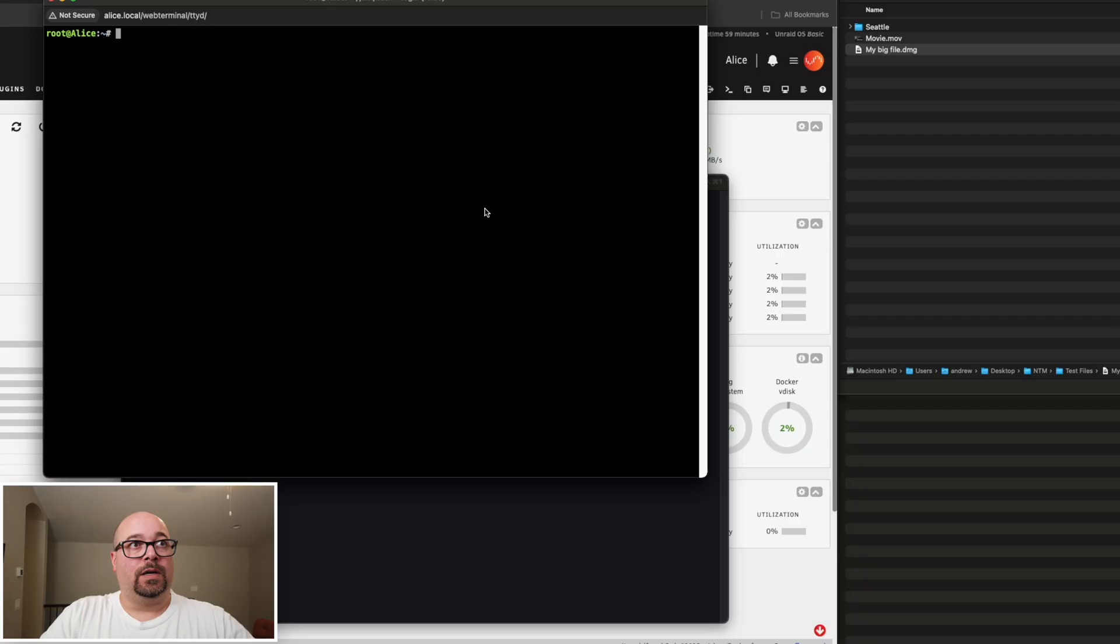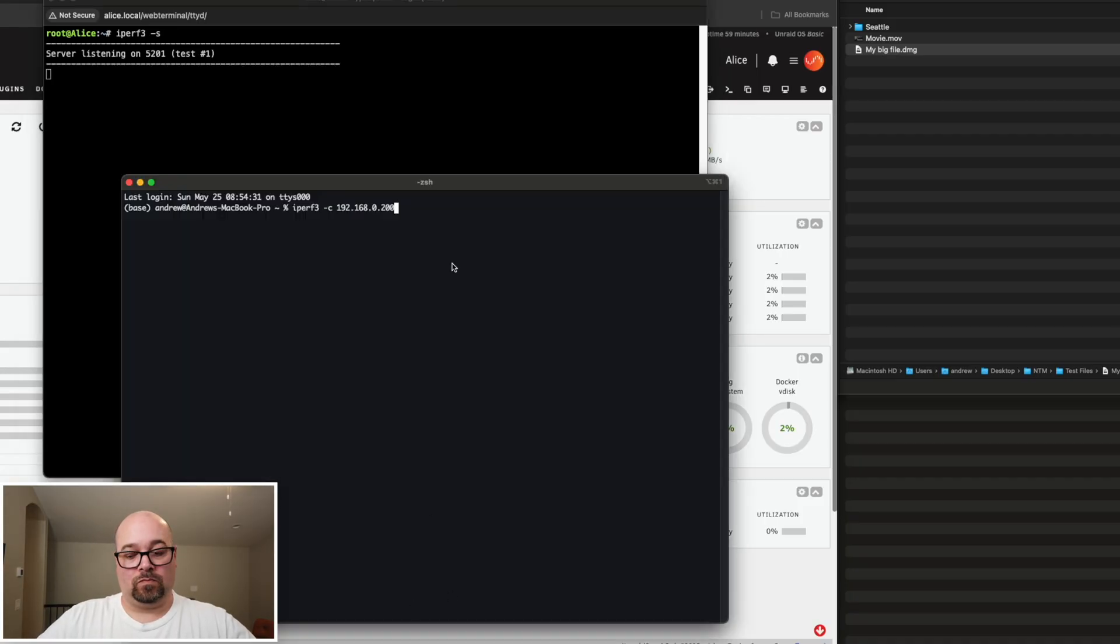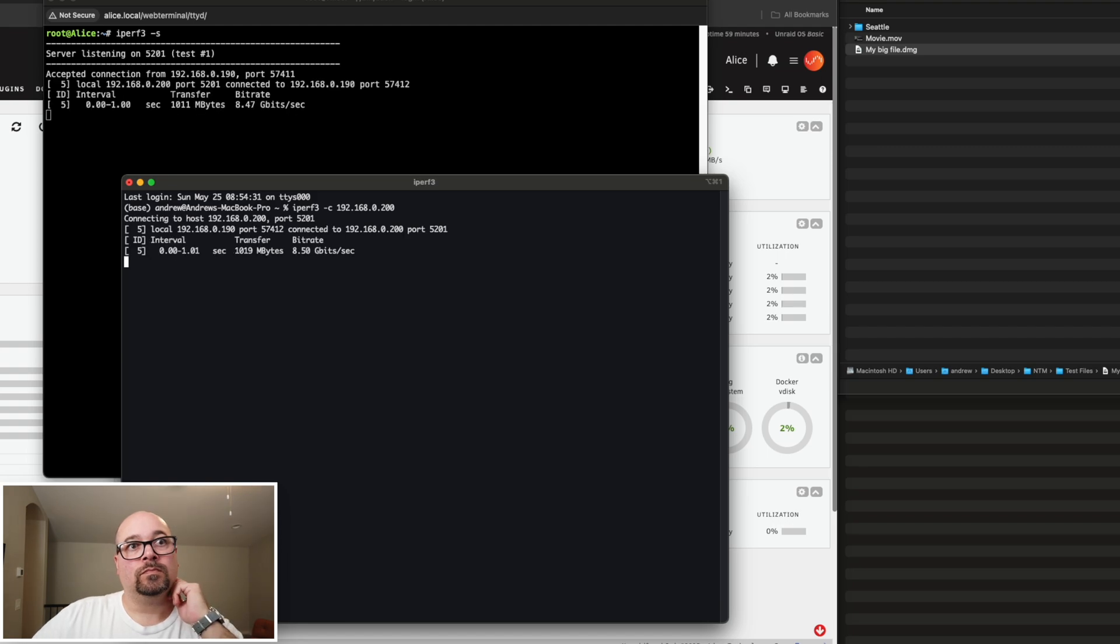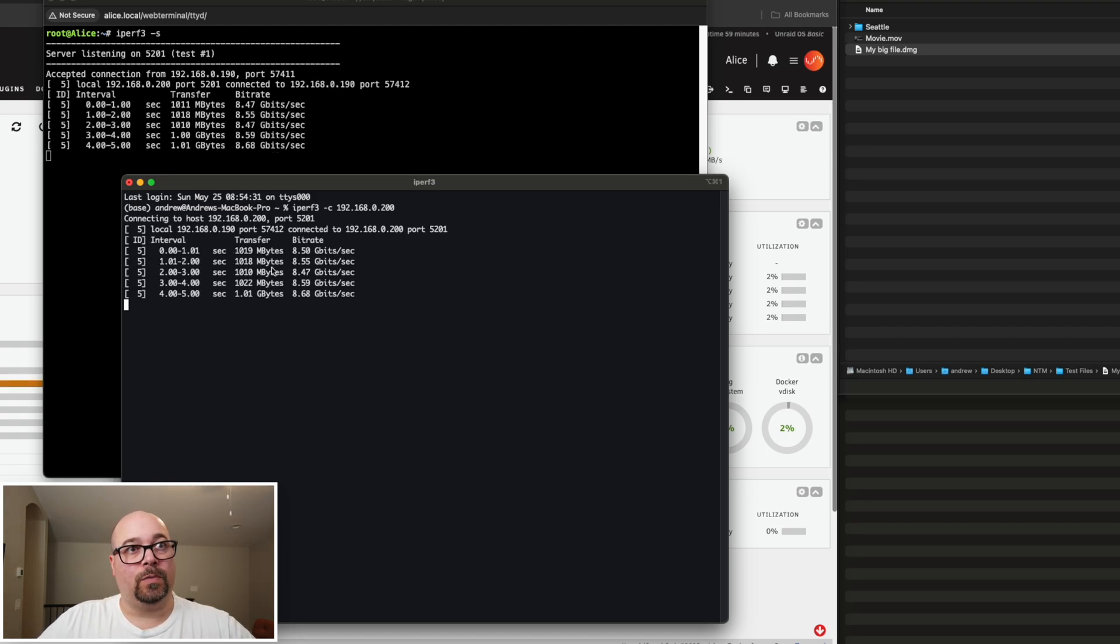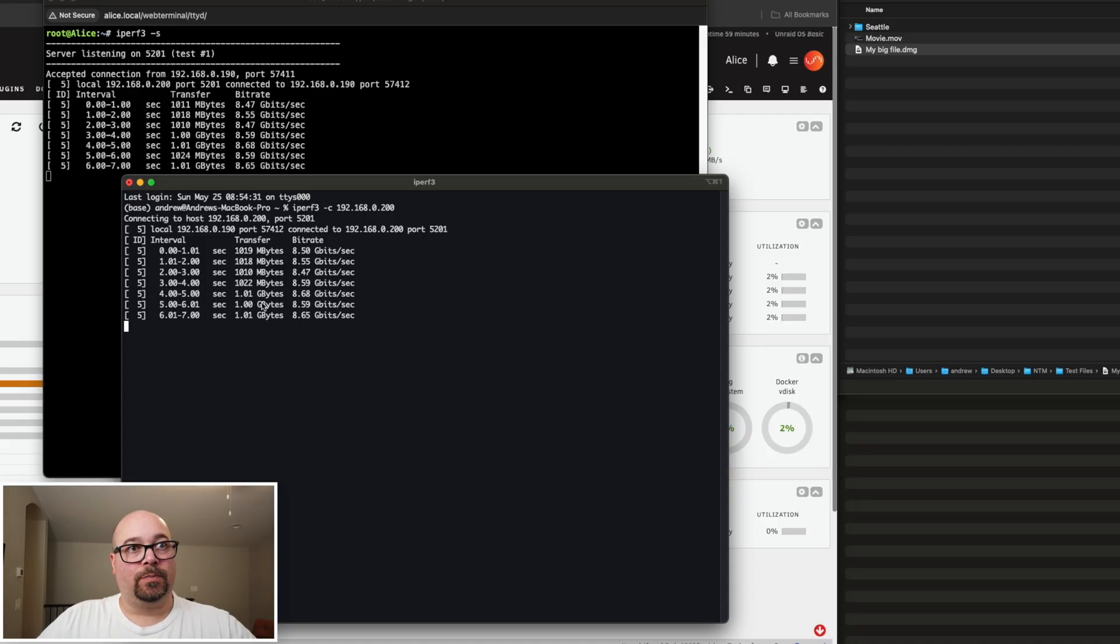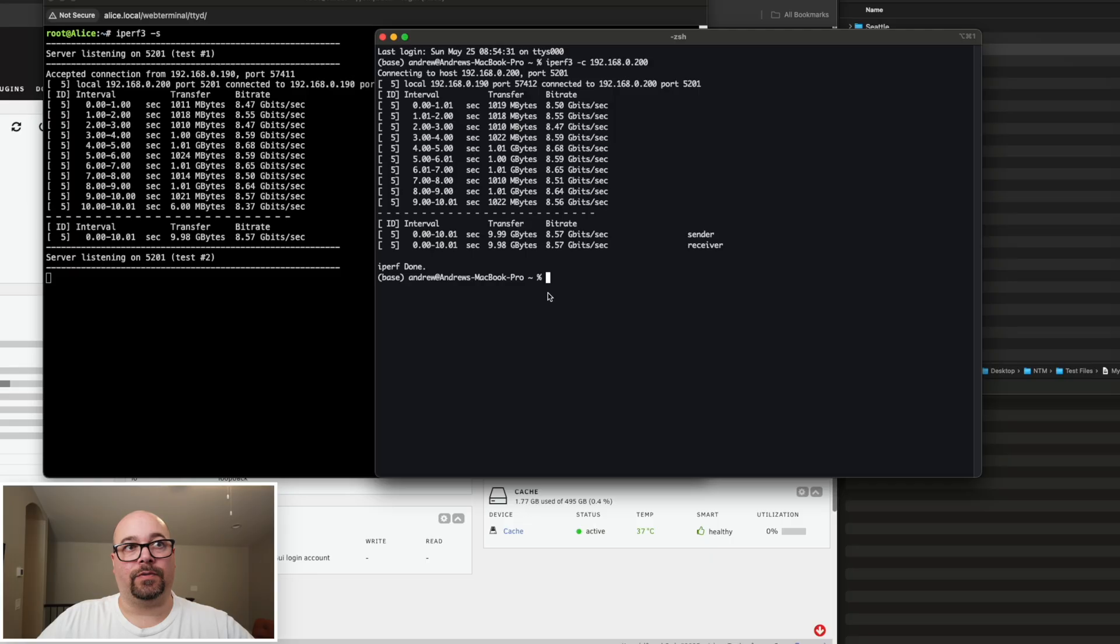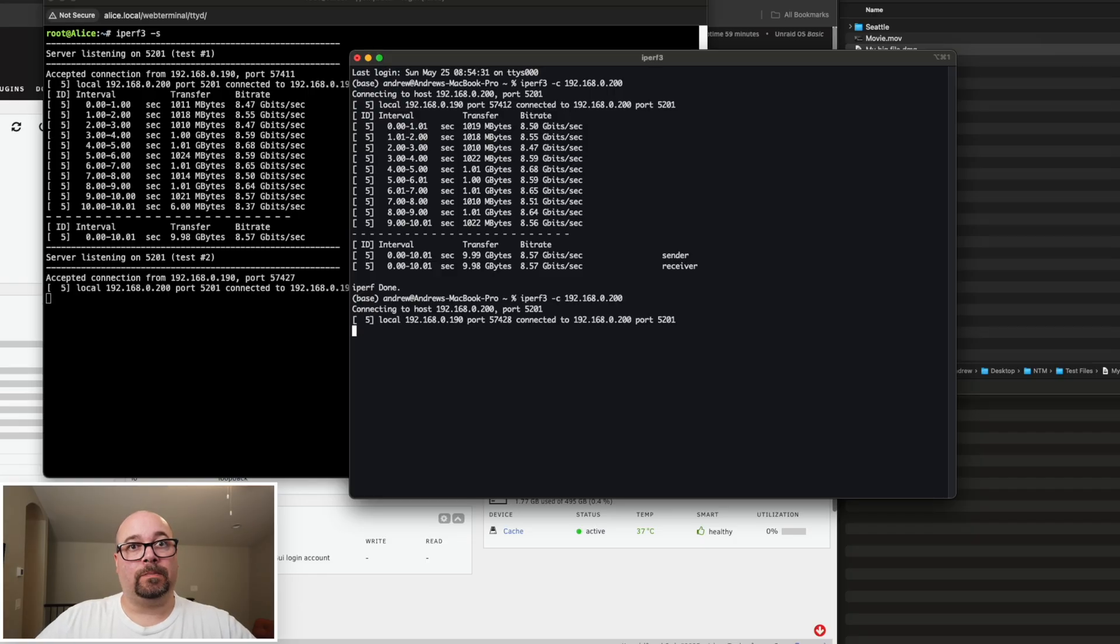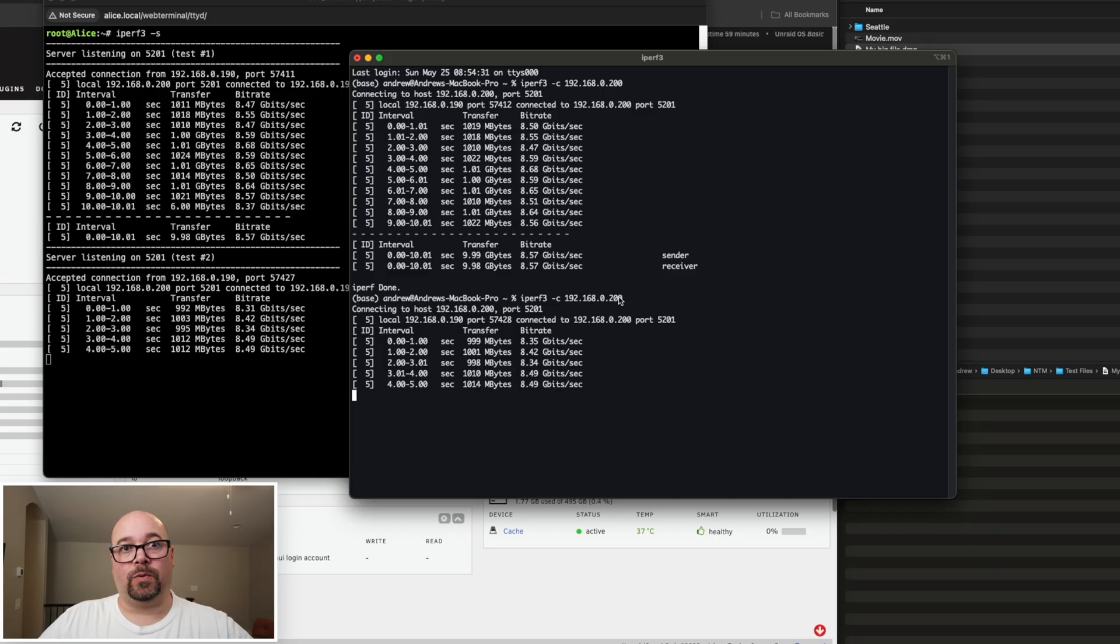Let's take a peek here and run an iPerf 3. Alright, look at this, we're getting one gigabyte per second, exactly what we should be getting out of it. Run it again. Exactly where we should be, good deal.